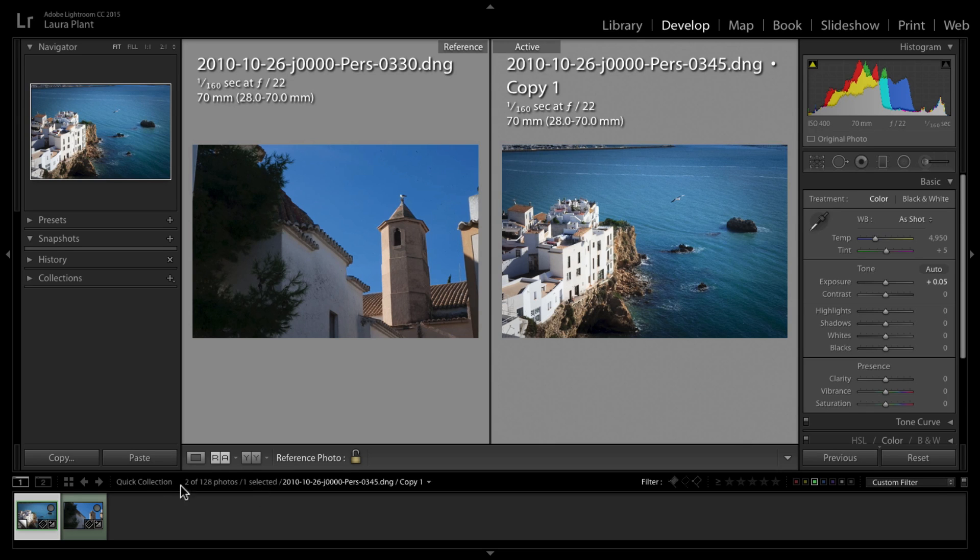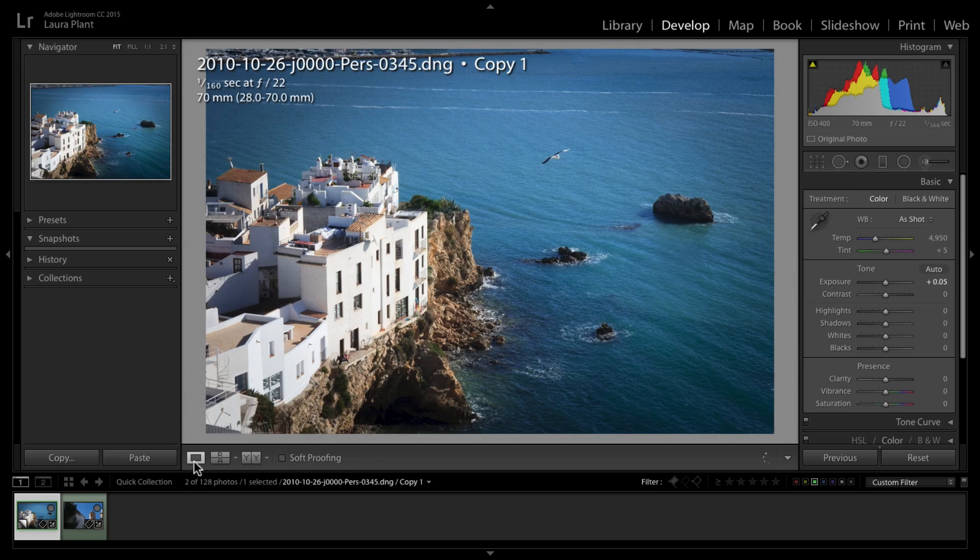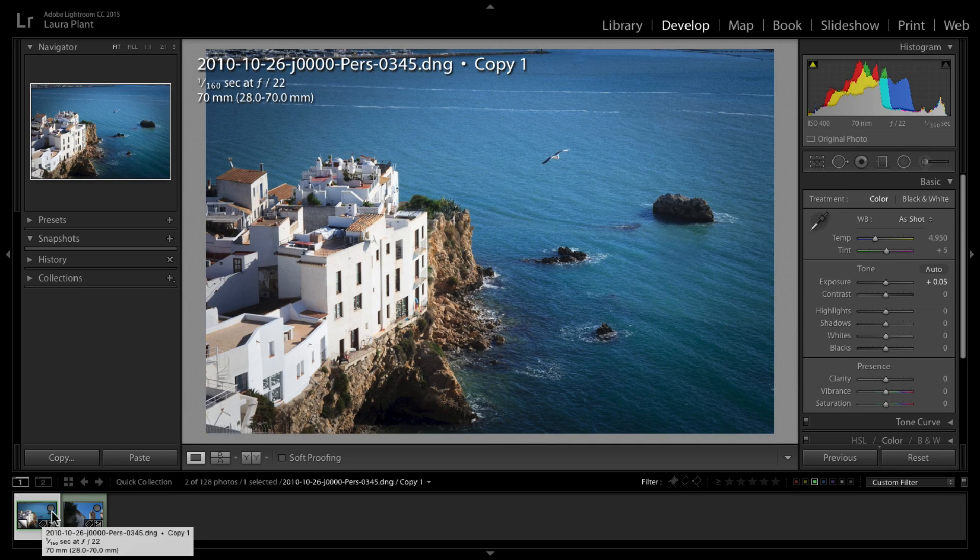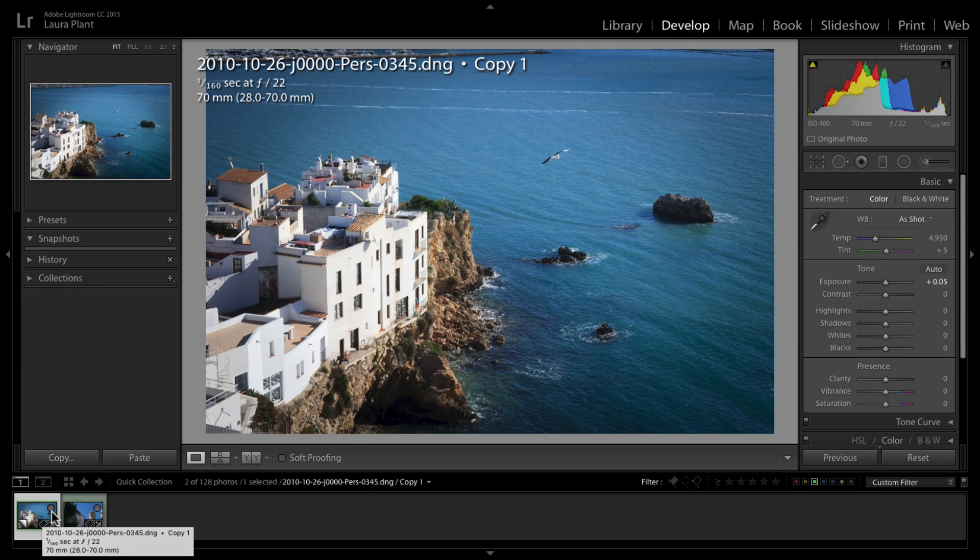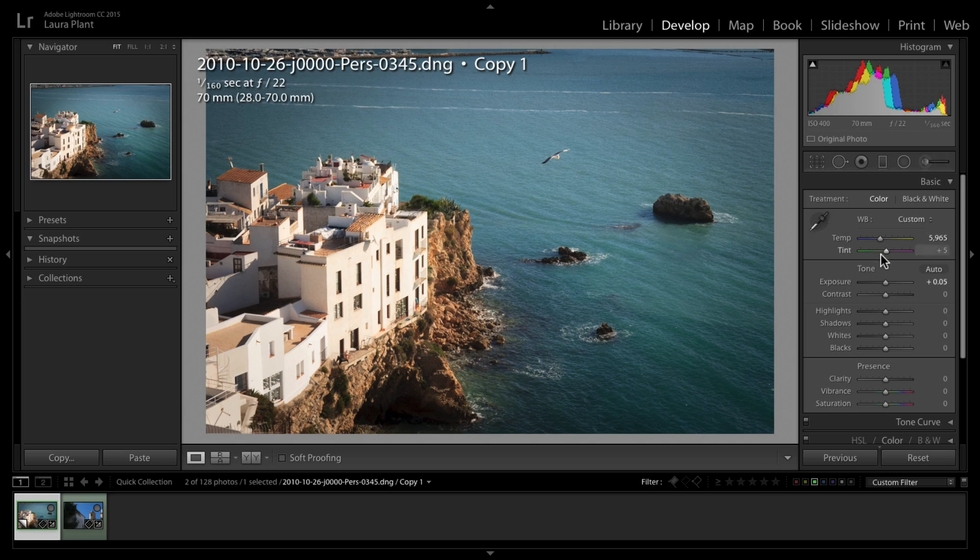Let me demonstrate. I'm just going to come out of the reference view and I'm going to work on this image very quickly. I'm going to make some adjustments to it just to show you what I mean.